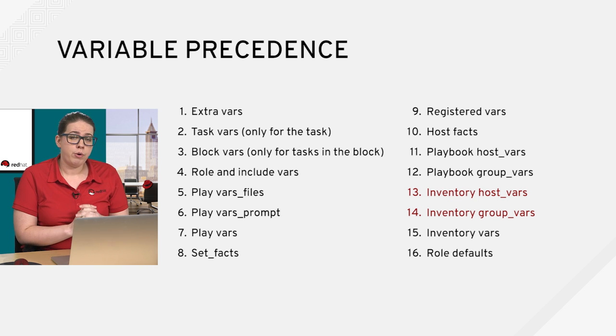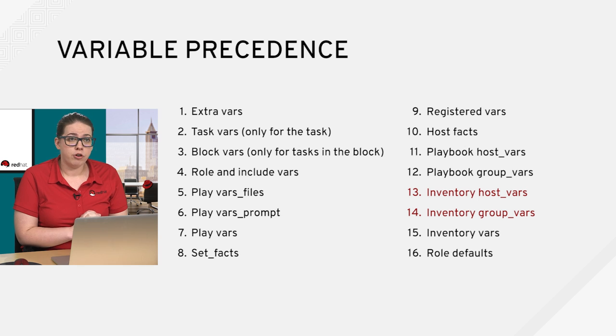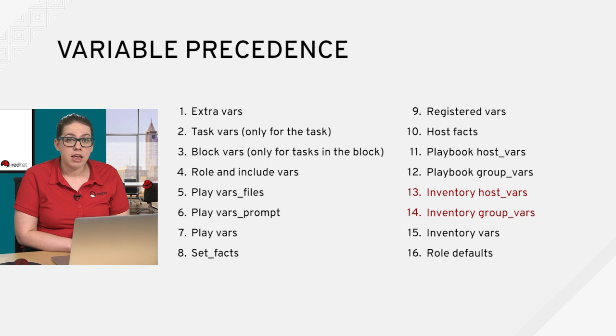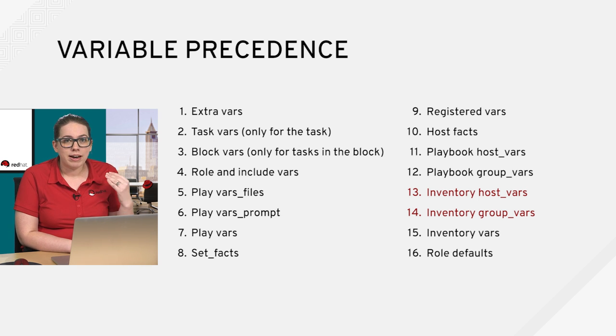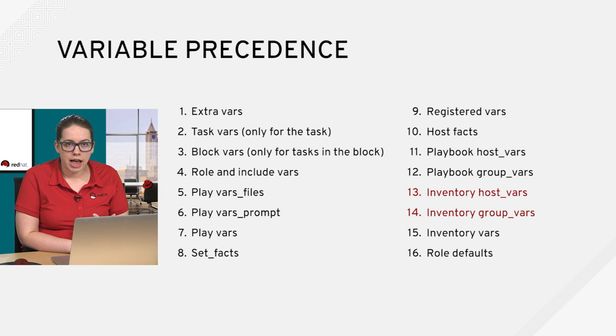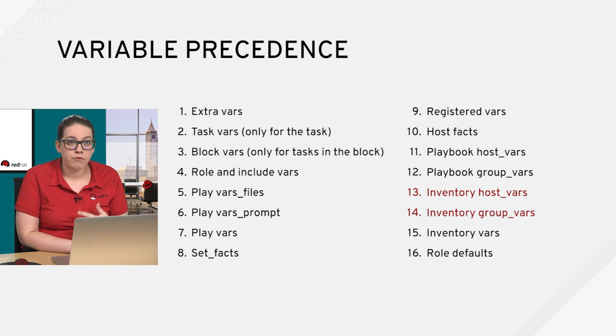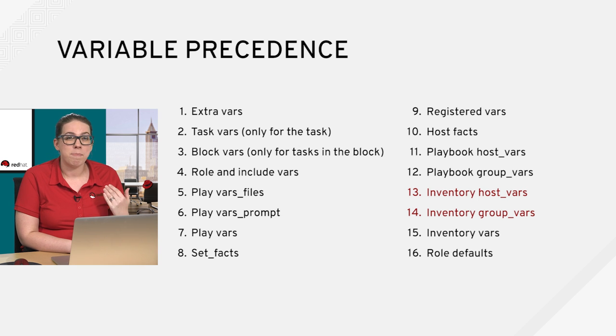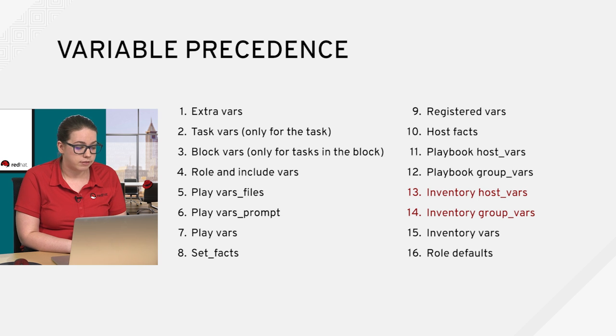That's why variable precedence is super important because you need to think about where you should define your variables in relation to what your playbook is actually doing. So if you have variables that you're defining inside of your play header of your playbook, those need to be somewhere inside the variable precedence chain that Ansible can access at runtime. If they're not, then it's going to fail. So it's very important to determine where the best place to define your variables is.